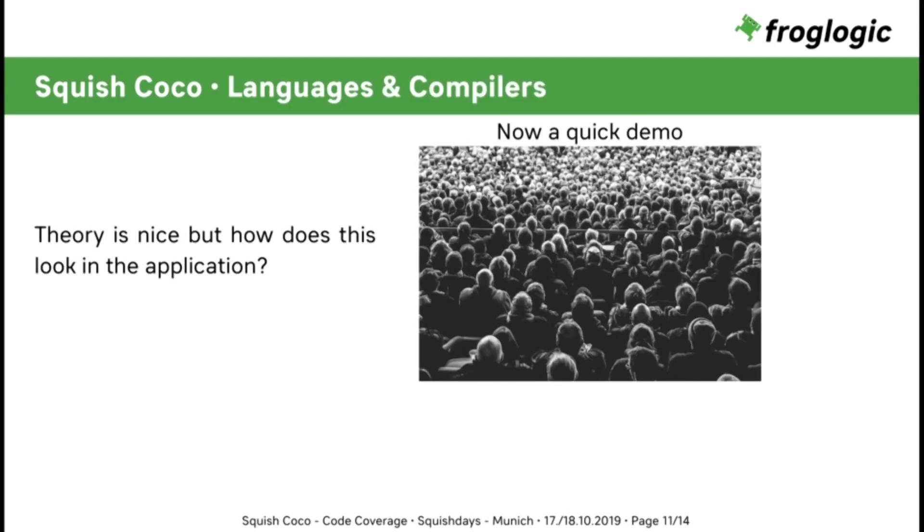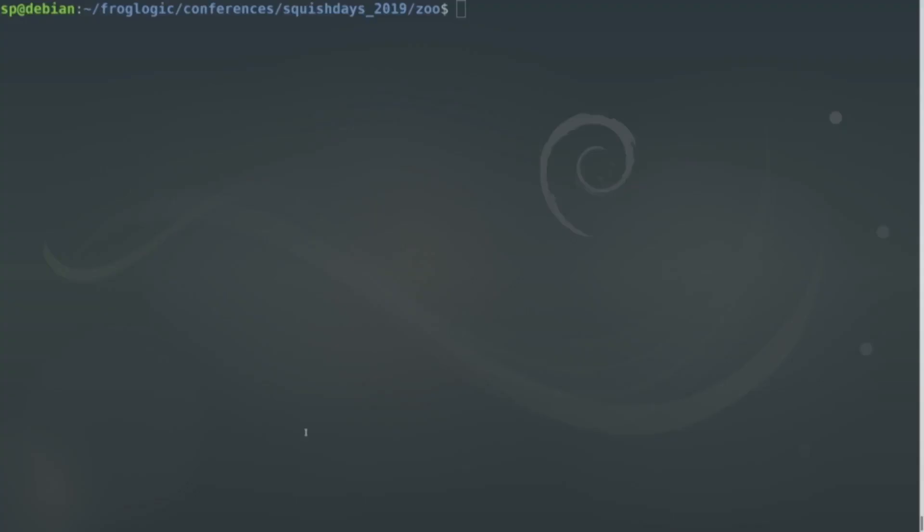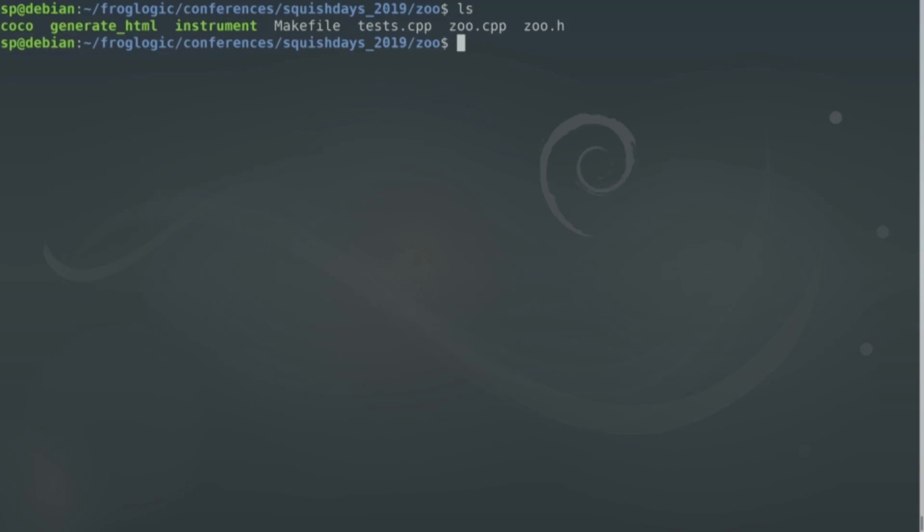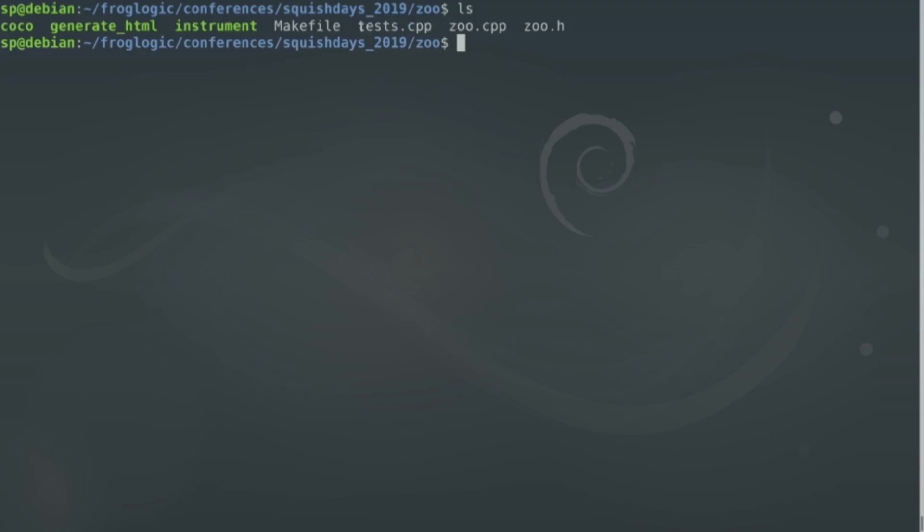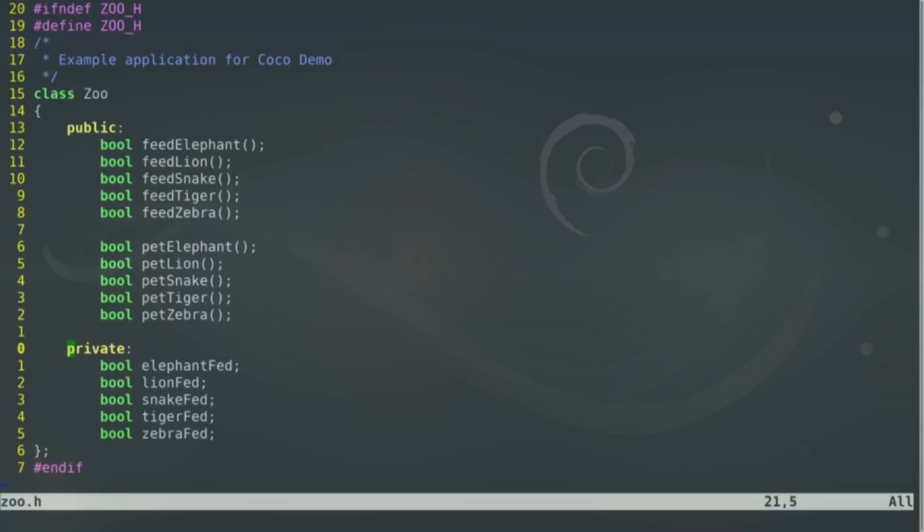So now, let's do a little demo, should we? And see how Coco does things. I prepared a little example here of a zoo. This contains the zoo with the header and the C++ file, as well as our tests, our unit tests, of the zoo. This is a normal C++ project, so there's also a make file. Let's jump into the zoo and check how it's implemented.